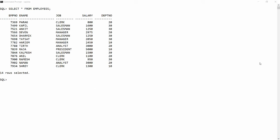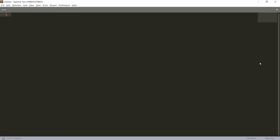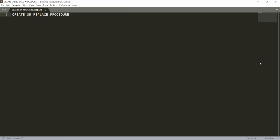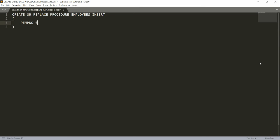Creating the procedure is very simple. In Sublime, I'm writing: CREATE OR REPLACE PROCEDURE, then give the name of your procedure — my procedure name is employees_insert. Then you provide the list of parameters. The first parameter is employee number, and the data type is employees.employee_number%TYPE.